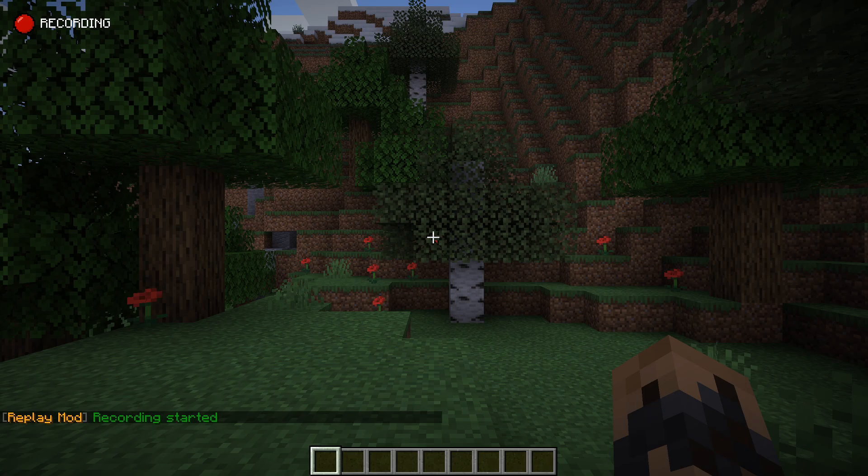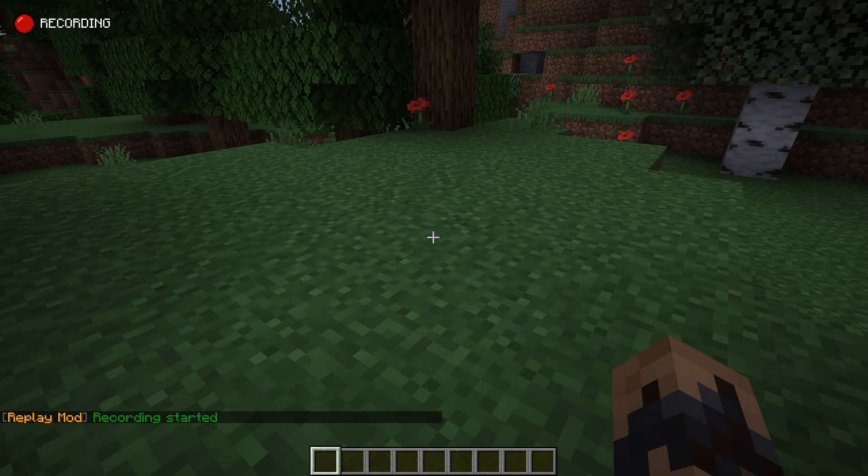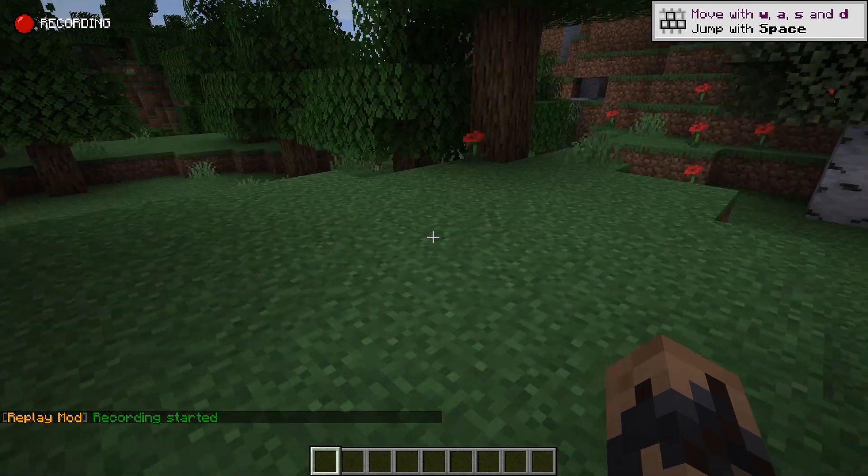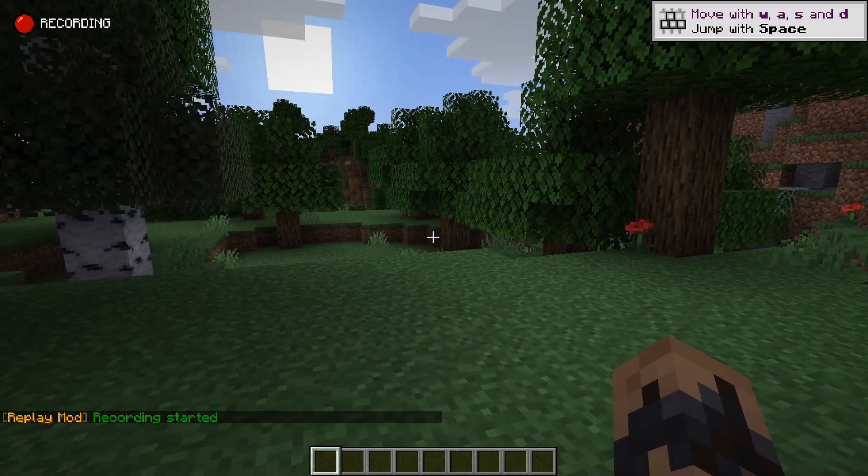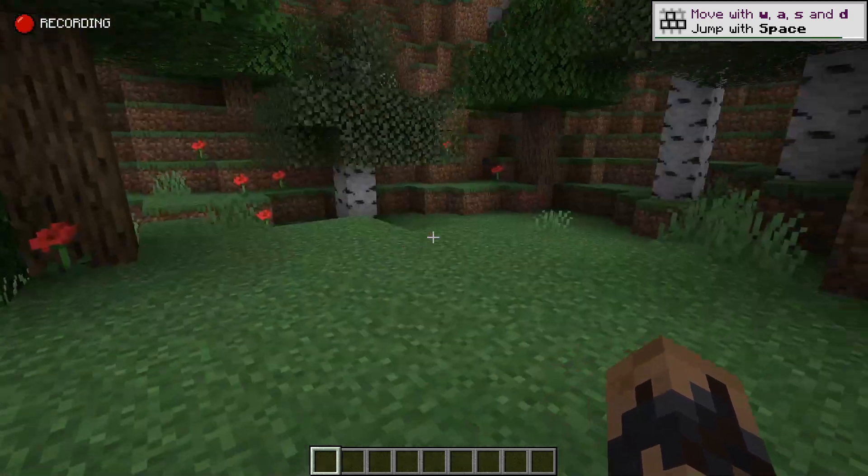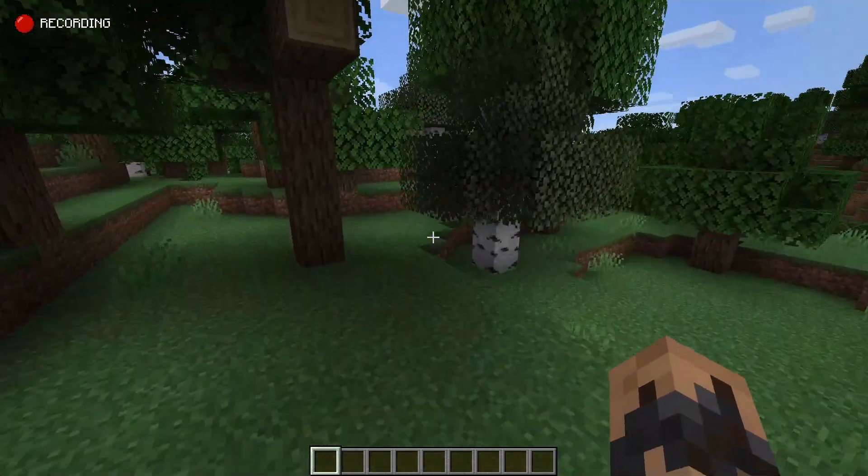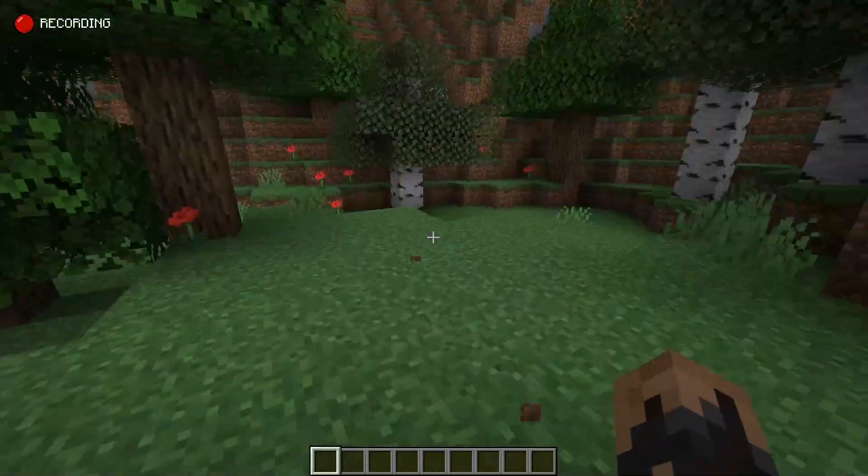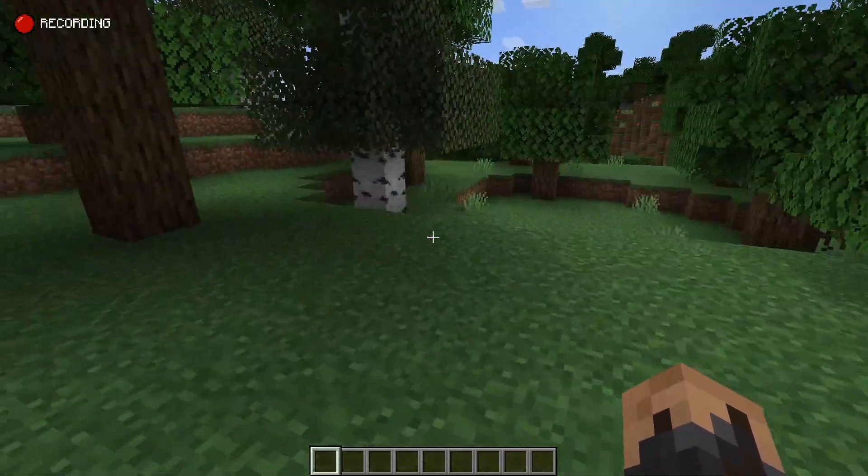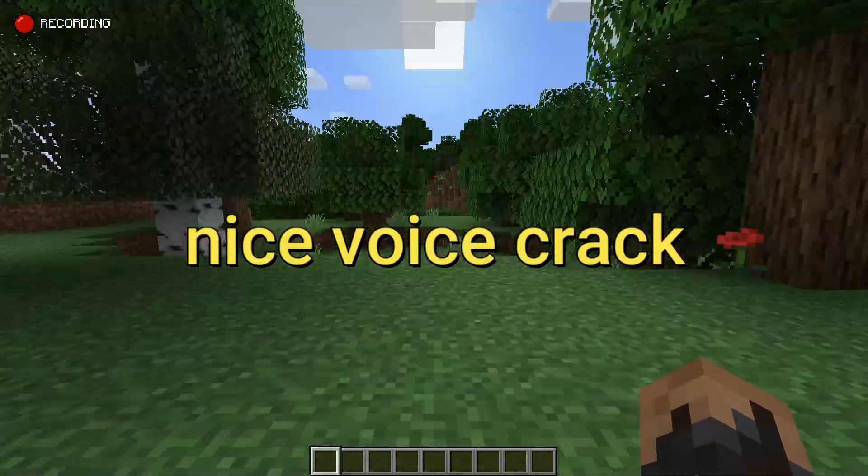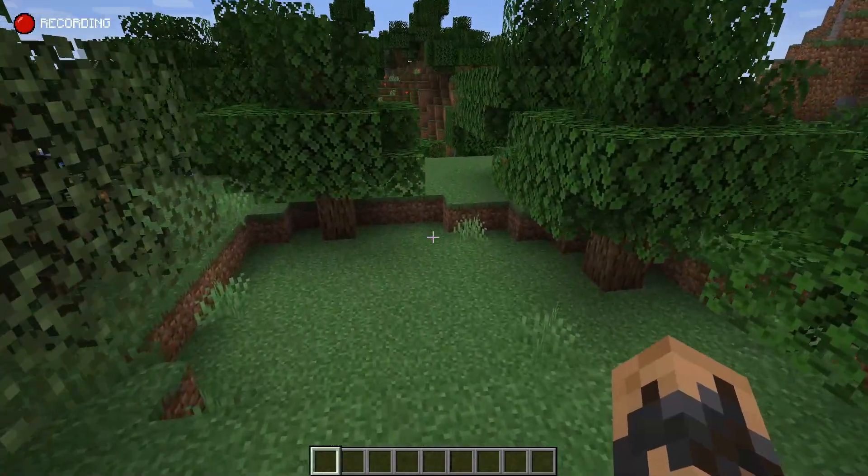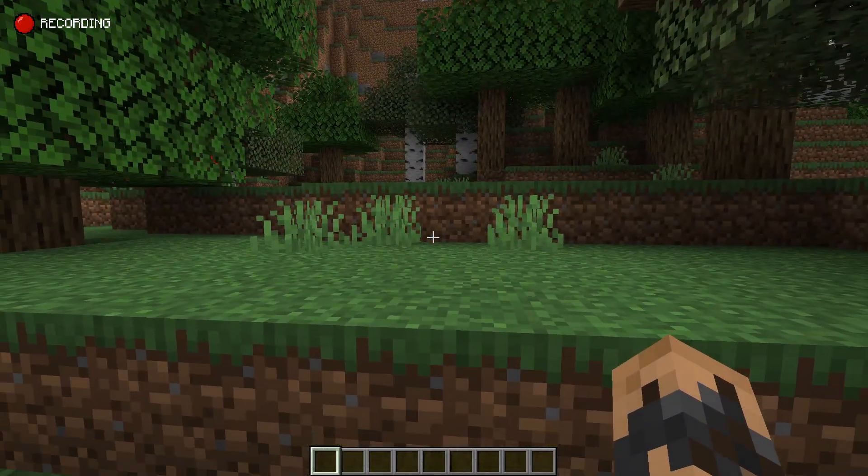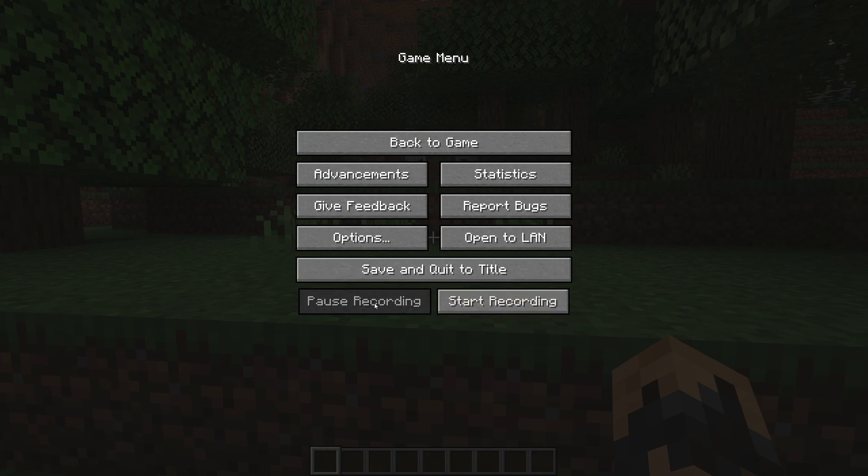So once you're loading a world, it will instantly start recording. It will say recording in the chat and it will also say recording up in the top left. So I'm just going to walk about for a few seconds. You basically need it to record for a certain amount of time before you can do any renders. Especially obviously if you're playing it for a few hours, you'll get your good recording then. So you go escape, stop recording. You can also pause it if you want to pause it if you don't want to be recording other stuff.